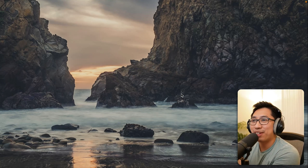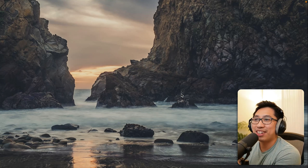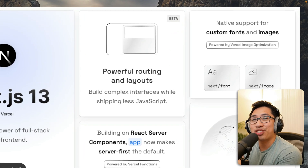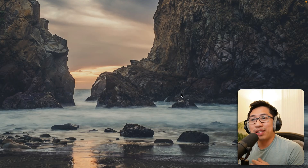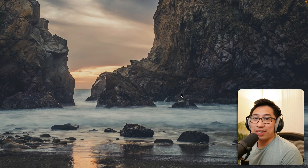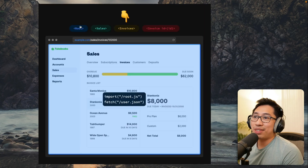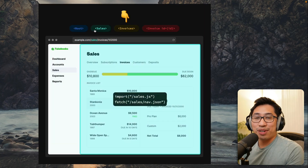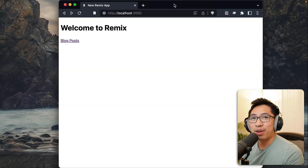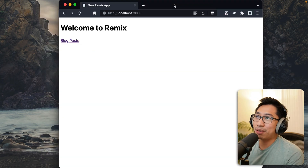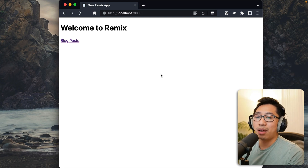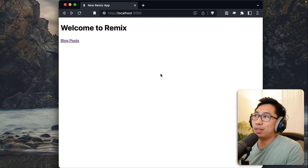Hey, how's it going? In this video I'm going to do a quick comparison of the new nested layouts that were introduced in Next.js 13, and I want to compare that with Remix, which has had a lot of the same nested routing features since about a year ago when it was released. I built a very simple application in both Remix and Next.js 13 to compare what the routing code looks like.